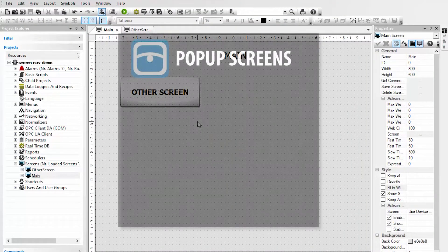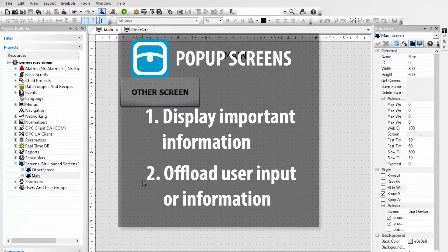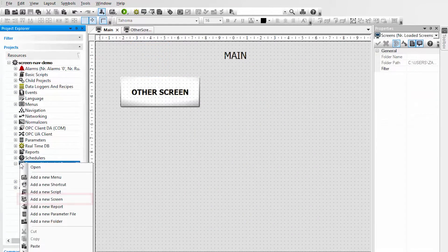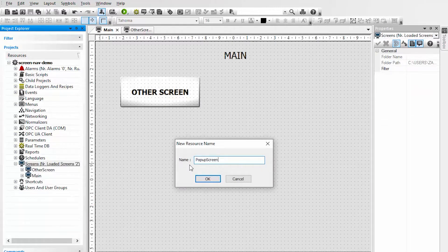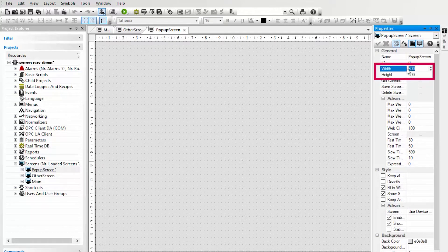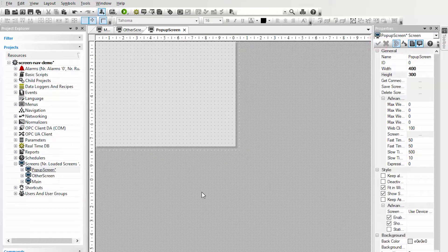Now I will demonstrate how to create a pop-up screen. Pop-up screens are very useful for cases where you want to display very important information to the operator or to offload the user input or information to a second screen. I will add a new screen resource to my project by right-clicking and selecting add a new screen. I will call this pop-up screen, and this pop-up screen will be displayed in front of the calling screen. So I will make this screen smaller so it doesn't take up the whole window — I will make it half as wide and half as tall, 400 by 300 pixels.